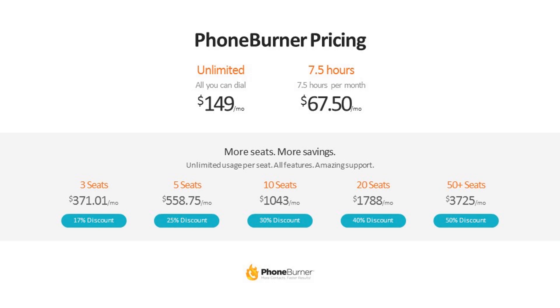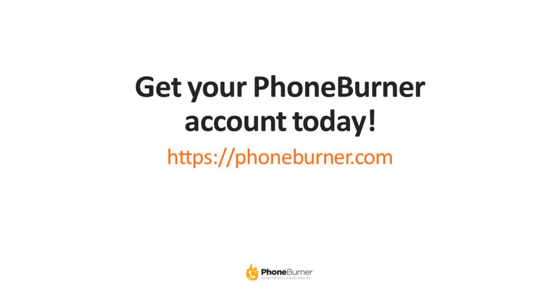Once again, our PhoneBurner pricing is $140 a month for unlimited or $67.50 for 450 minutes of usage each month. Now if you're managing a team, we do offer discounts based off the total number of users. Here you can see a breakdown of when each of the discounts go into effect. Now if you haven't set up your PhoneBurner account yet, you need to do that today. And happy dialing!